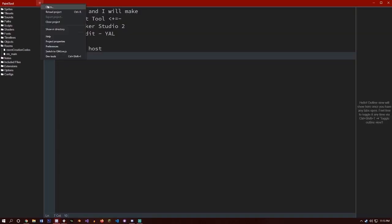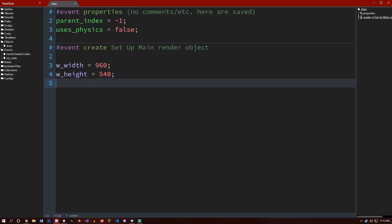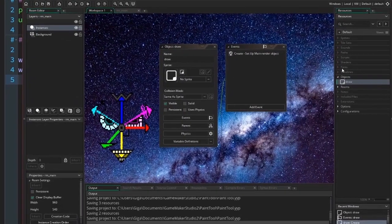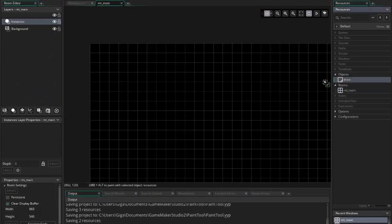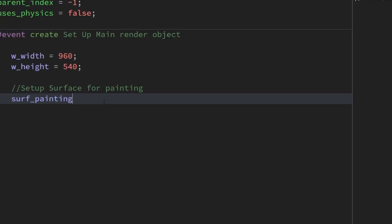Head over to GMEDIT, reload project, and make sure we can see what we just added. Go back to GameMaker, drag the object in the room so our code will run. Note: I've set my room width and height to the same as the create event in the draw object.